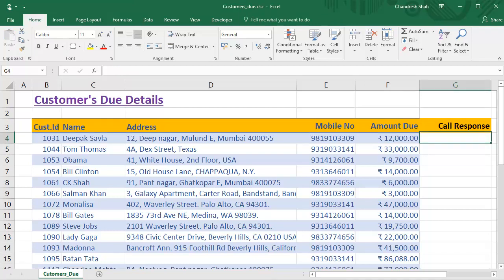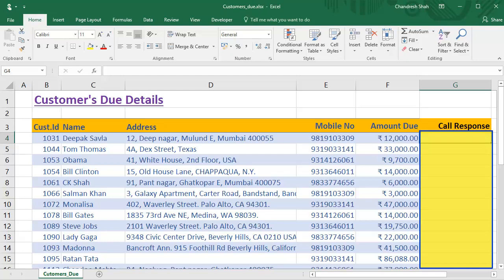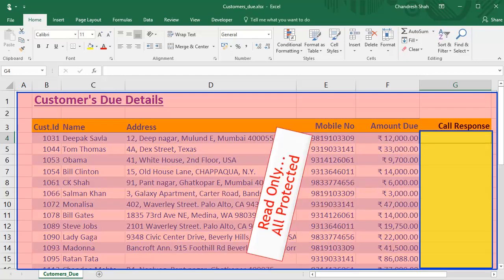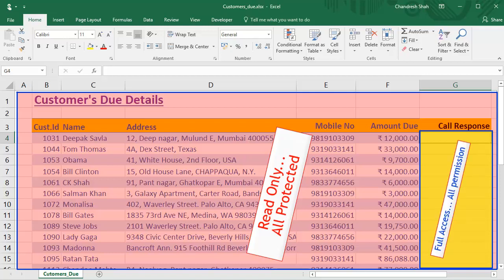Let me summarize the problem. We want our assistant to write client responses in this column, but at the same time he must be restricted from editing any client records. The solution is to give him full access only on that particular column. Let us do it.